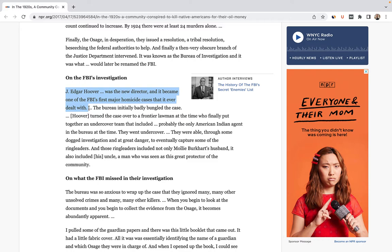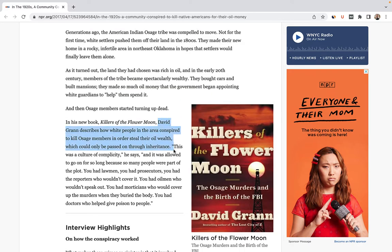In one of its first major homicide cases, the FBI uncovered a conspiracy that encompassed many of the white residents of the area, including Molly's husband and uncle-in-law. The plotters would marry into an Osage family and then, one by one, kill each member in order to inherit all of the family's head rights. And this is precisely what happened to Molly, in a crime that robbed her of her family and found her betrayed by the person she trusted most.